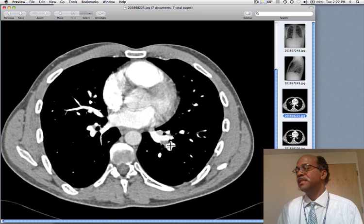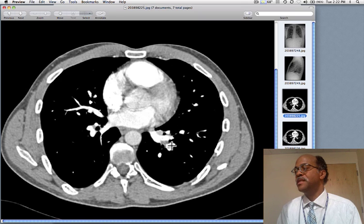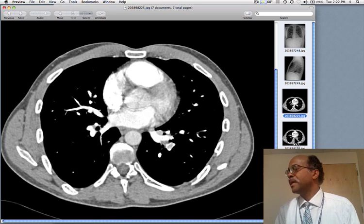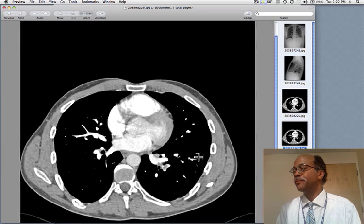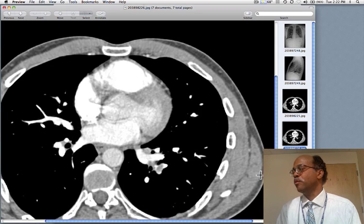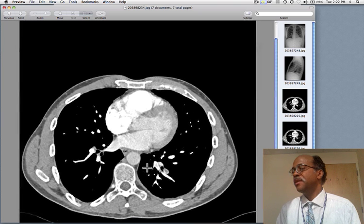We can see that there are filling defects. Here is a nice example of an embolus in a descending pulmonary artery as compared to the other side. If we continue down, again we can see the pulmonary embolus. Here are normal vessels. We continue and we see it again.